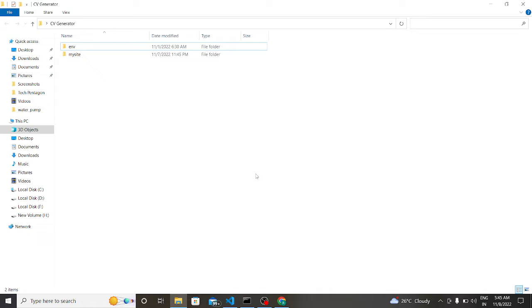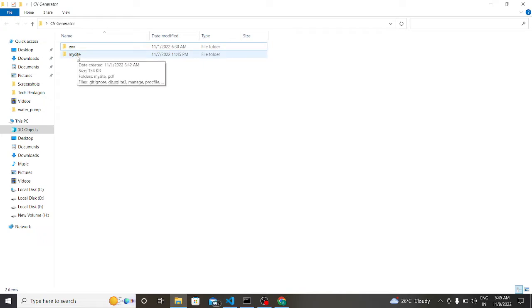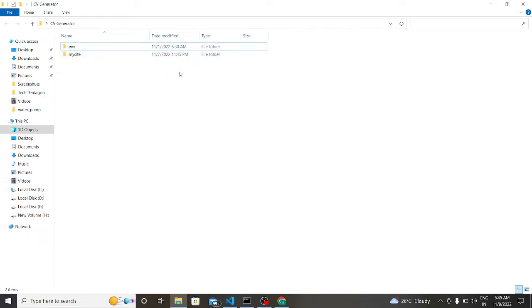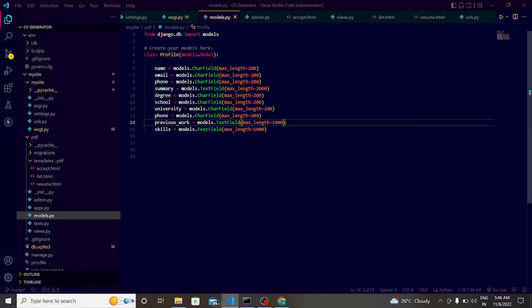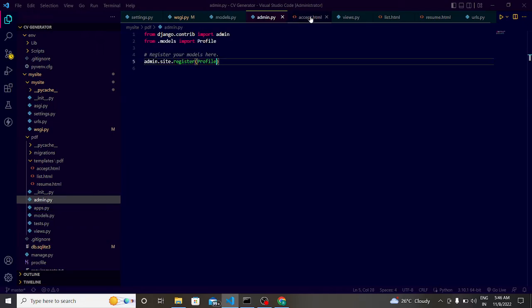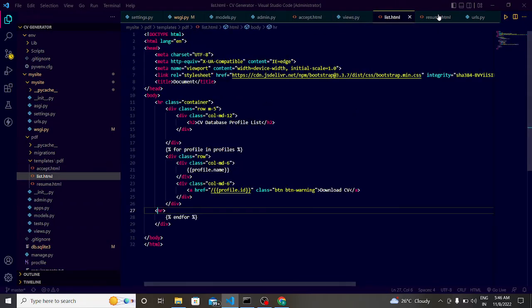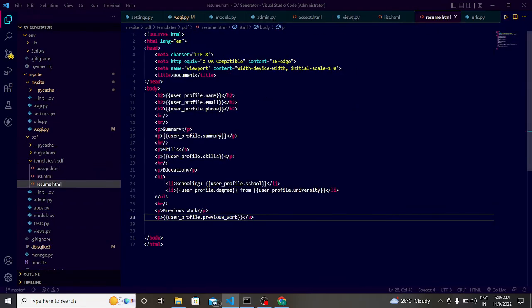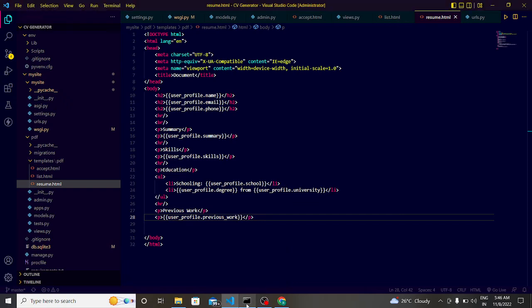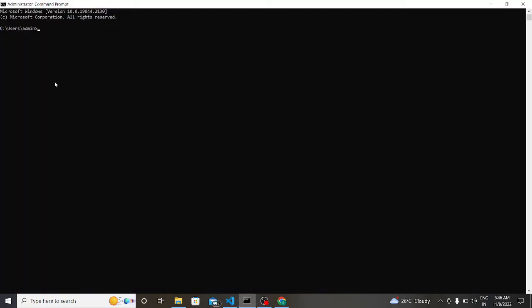So let's see the project. This is basically the project folder CV generator, and this is my project my site, and this is the virtual environment. Actually I run this project in the virtual environment ENV. So first of all, let's see the code. This is the code of the project.